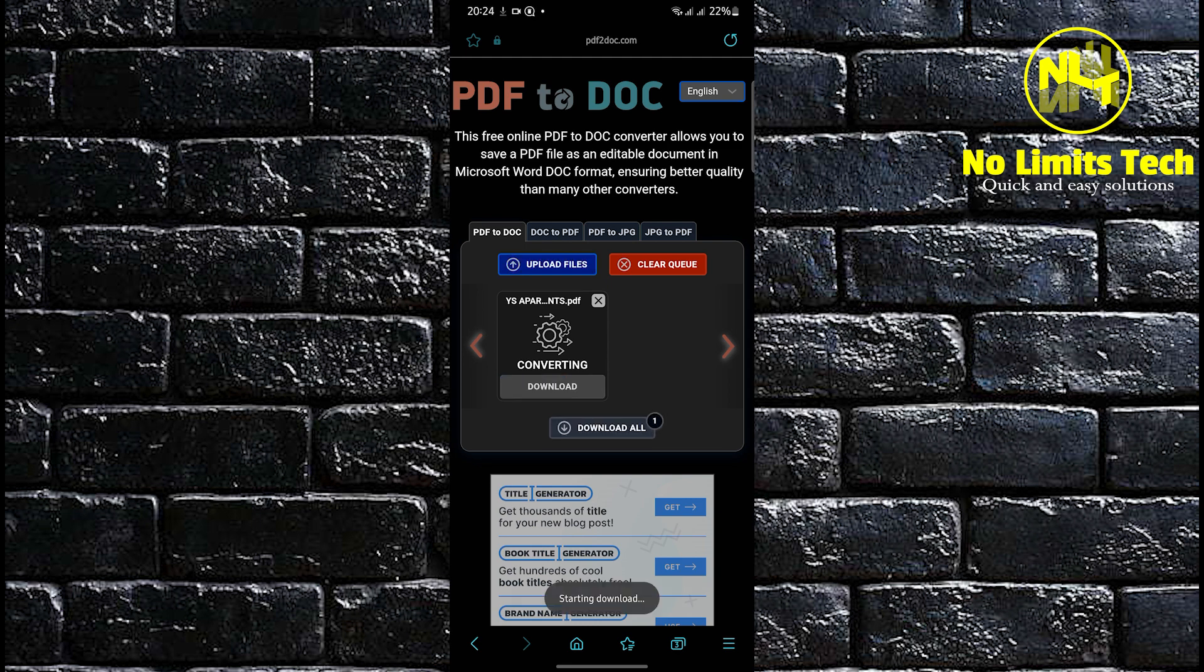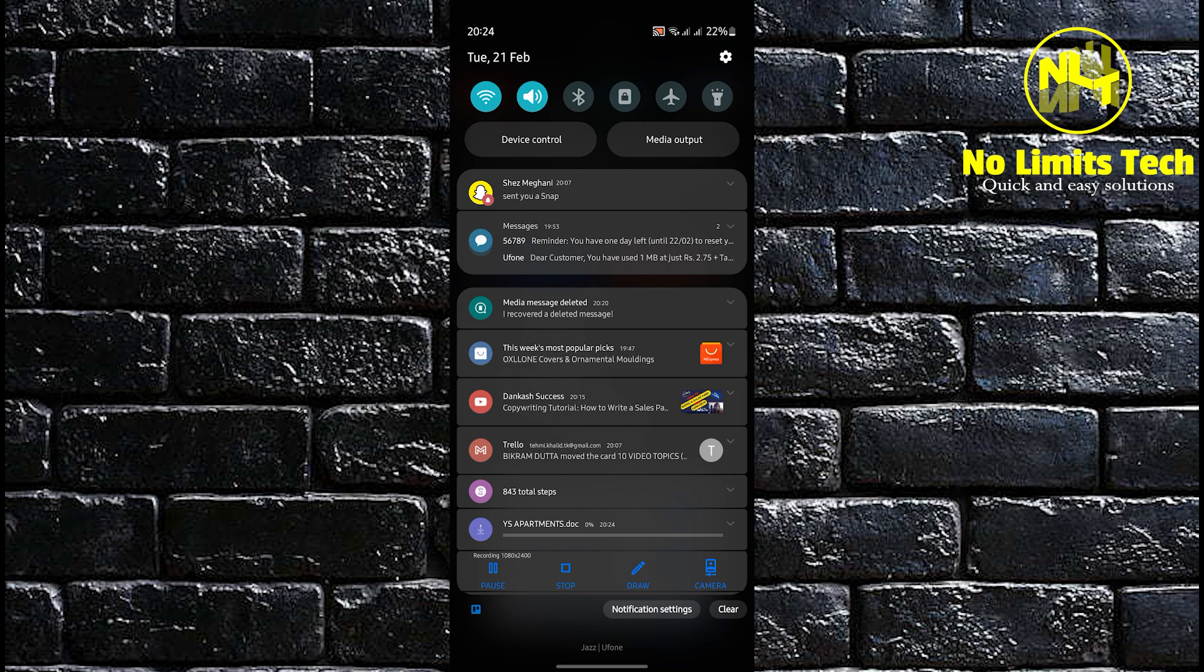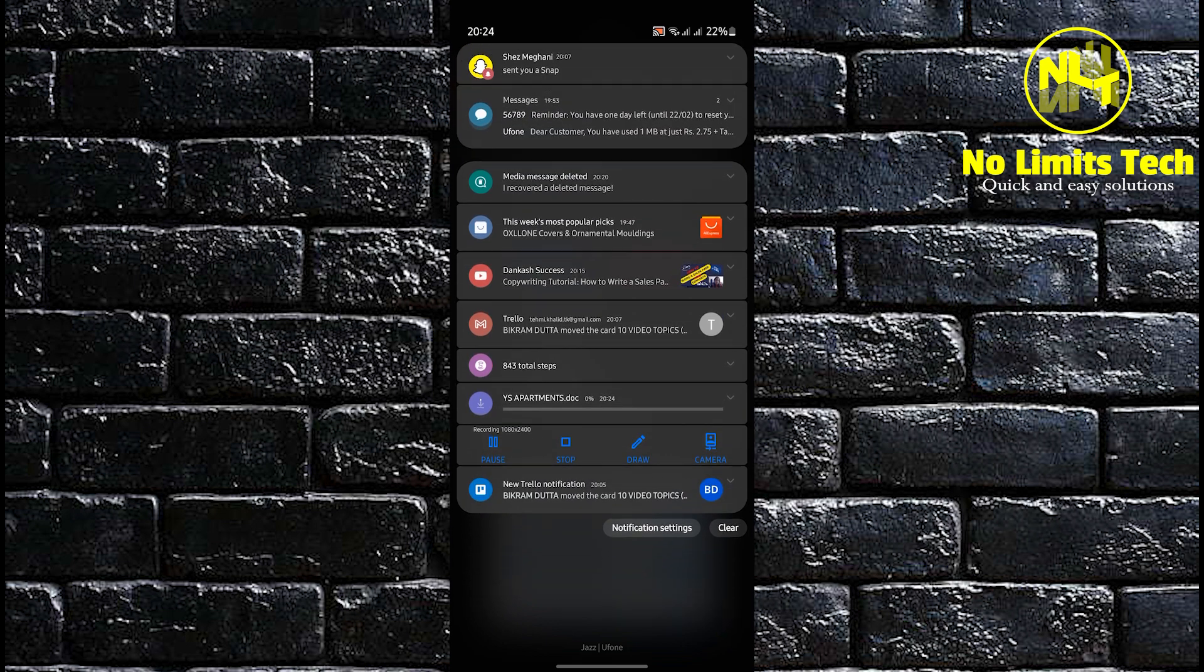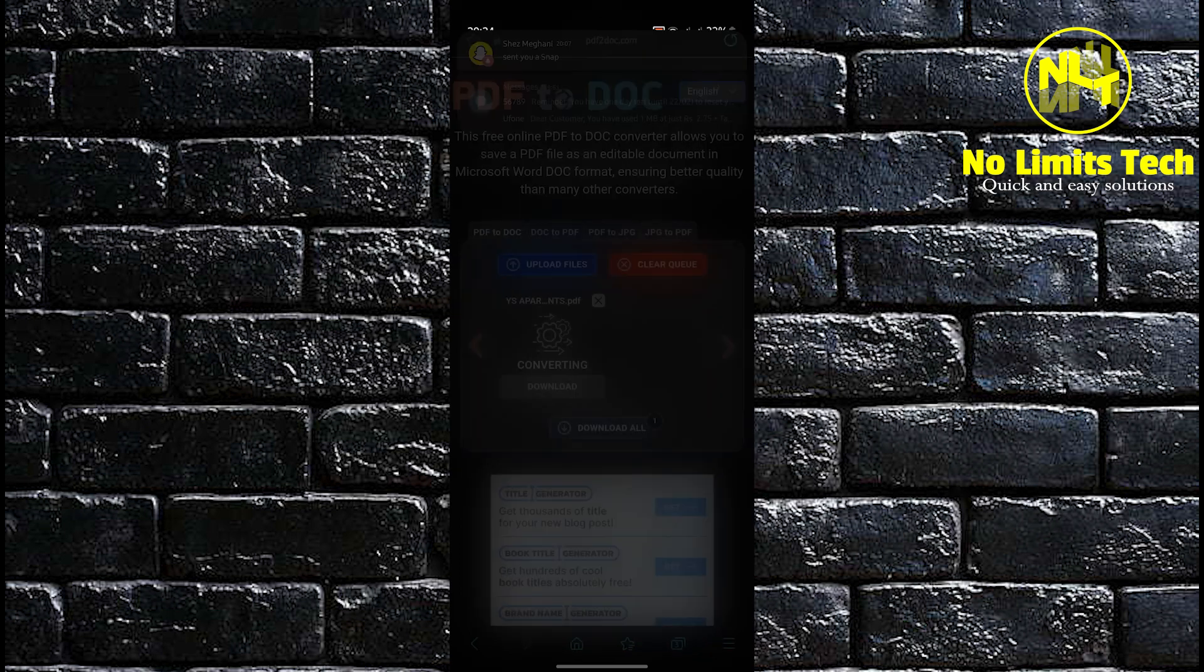Once the conversion finishes, you can now download it by clicking on the download button. All you have to do is tap on it. When you swipe down to your notifications bar, you will see that this is currently downloading. All you have to do this time is to wait for it to finish.